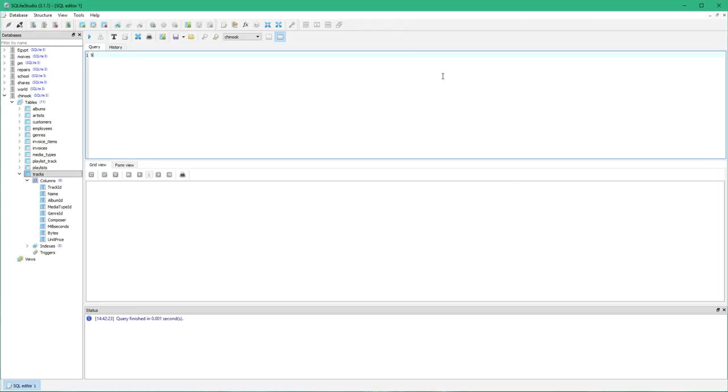It's a query so we always start with SELECT. We then need to list the fields that we wish to display. So the fields we wish to display would be name and bytes, as bytes represent the file size.